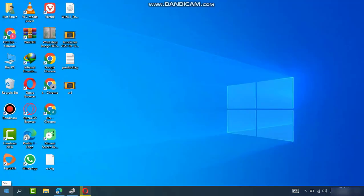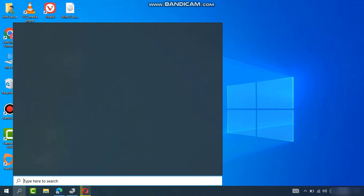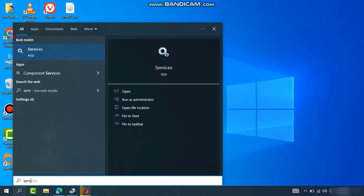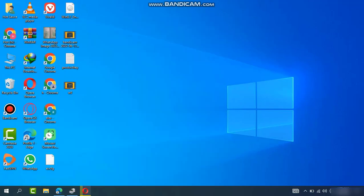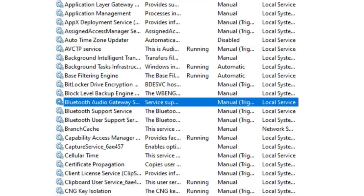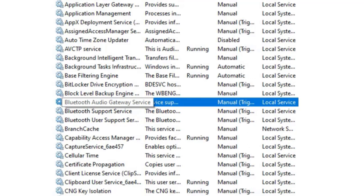Type here on the search bar 'Services'. Here's the app. Open this one. Here you will find Bluetooth Audio Gateway Services and Bluetooth Support Services.